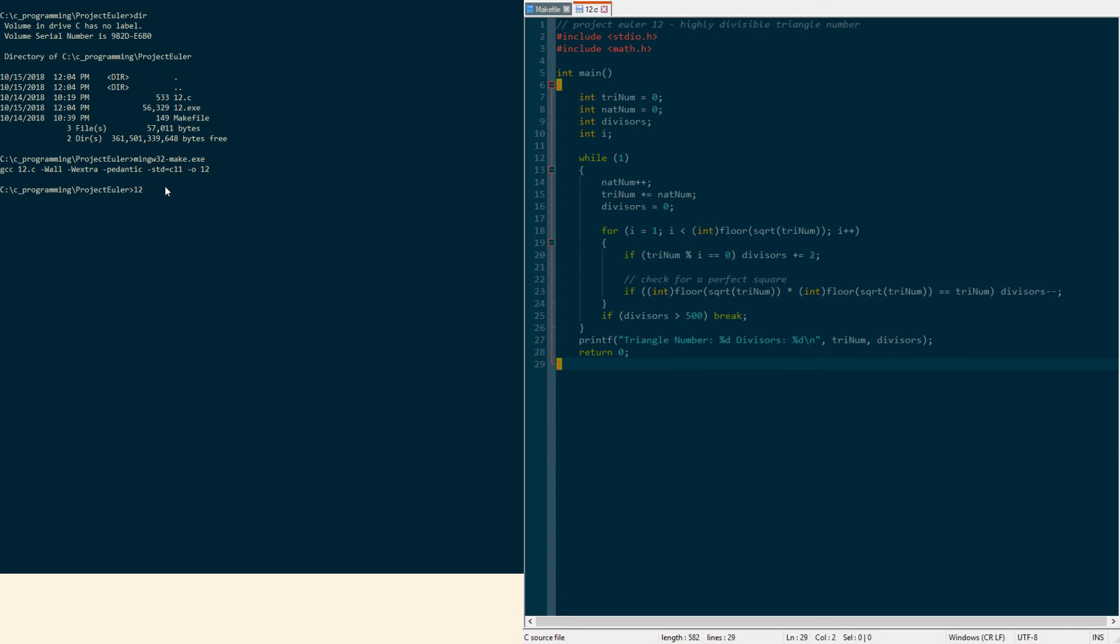GCC 12.c, the warnings, there you go it types out what you put. We run it by doing 12, it'll run for a second or two and should give us yes, 76576500 which has 576 divisors. There you go that's the answer to this one.